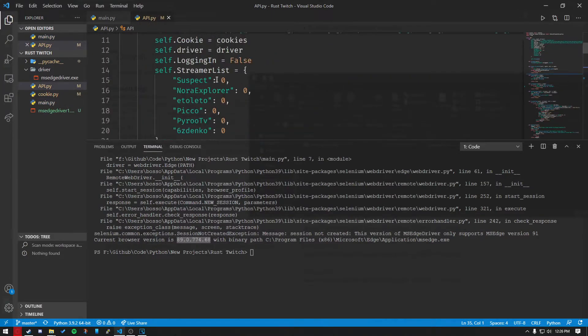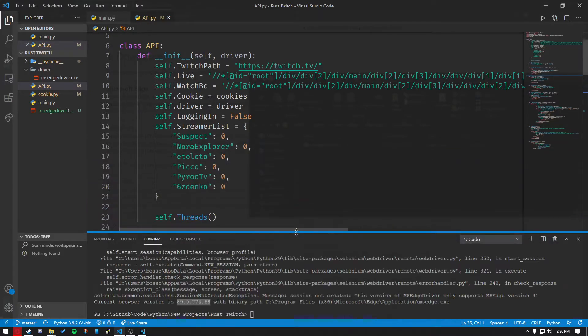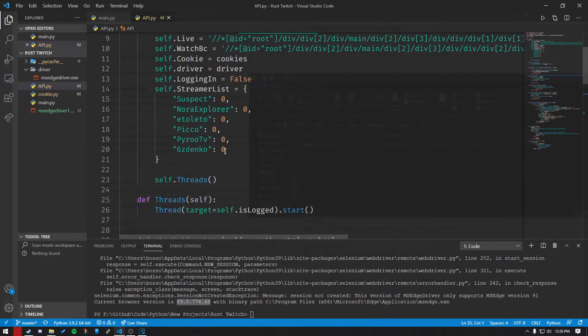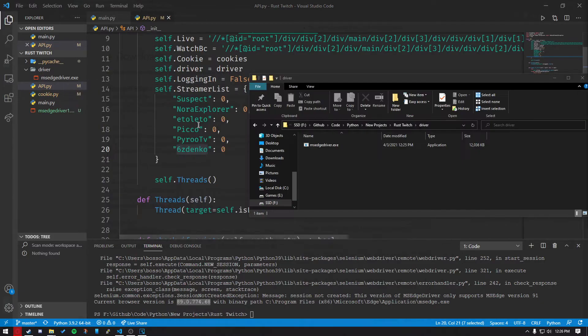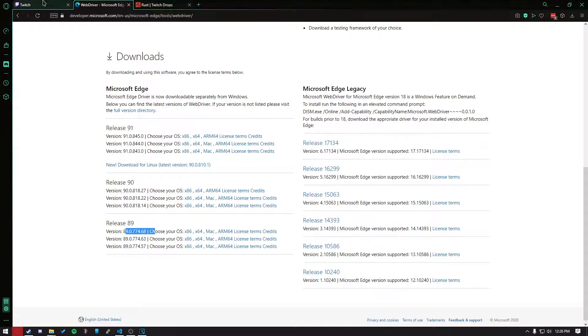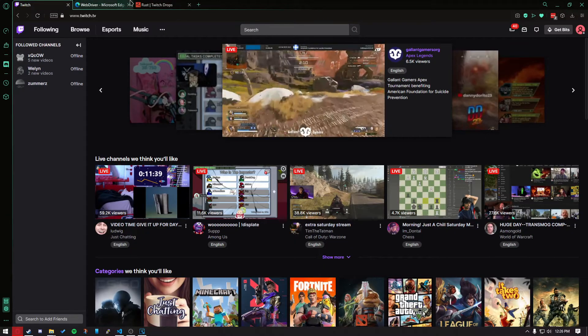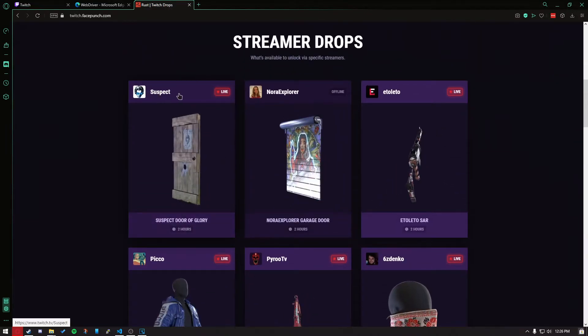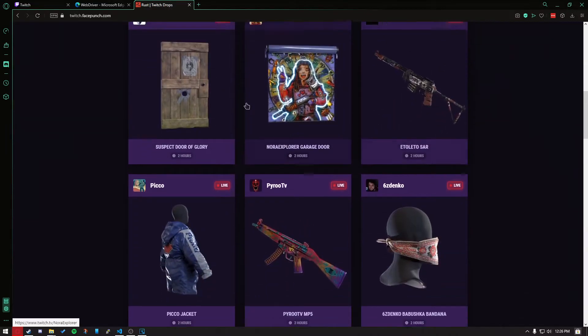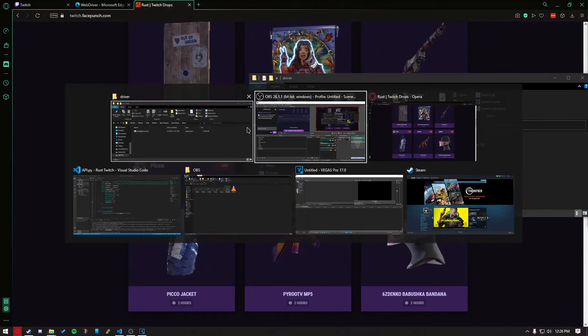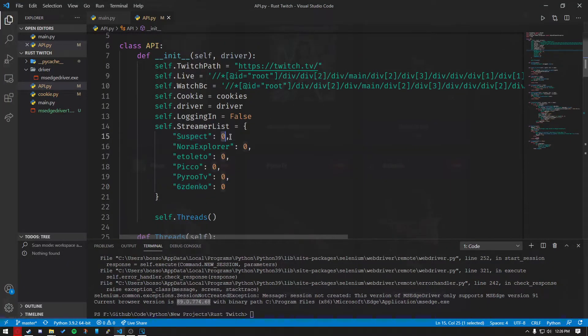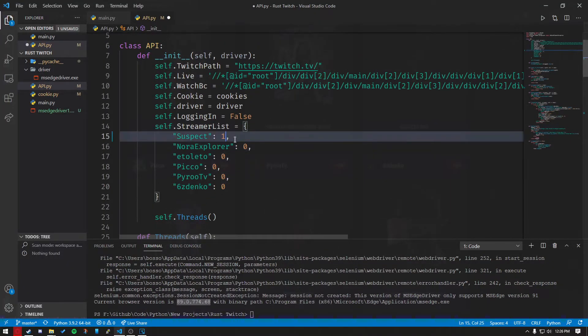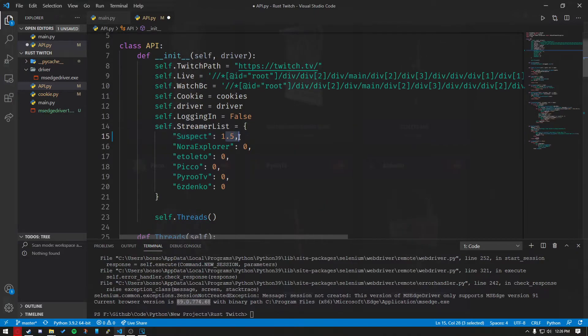Now you want to go to API.py, and I'm going to teach you how to configure this. These are all of the Twitch streamers' names that it's going to try to watch. If we head over to Twitch drops, as you see, Suspect, Nora, all of these people, they're all listed right over here. And zero means your watch time. So if you put one, that means you've watched one hour, two means two hours, 1.5 means 75% or an hour and a half.